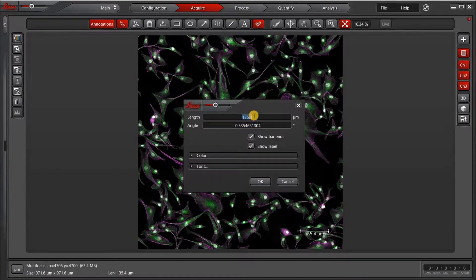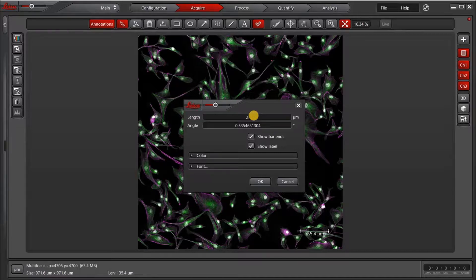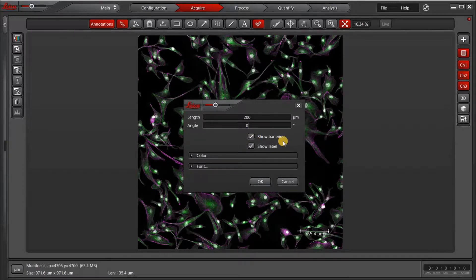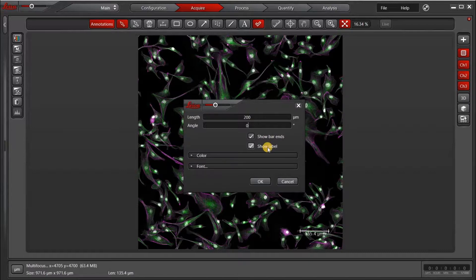Now I can adjust the scale bar as I want, so then let me put in 200 microns and a zero angle because I want it to be straight. I can also select whether I want to show the bar ends and also show the label.